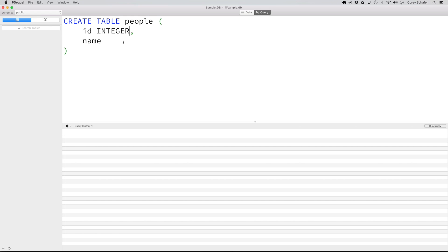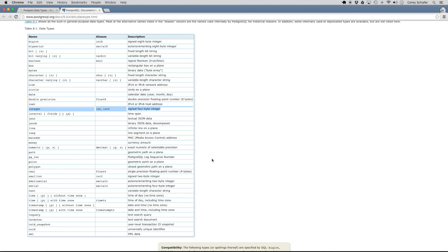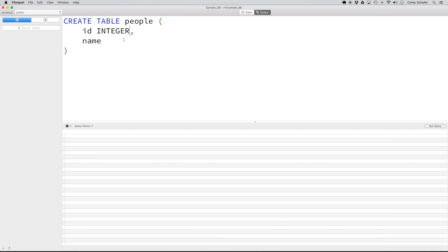Now for the name field, I want that to be a variable length character string. Looking back at the documentation, we can see character varying with the alias varchar, and the description is exactly what we want — a variable length character string. You can see it also has this n, which is a number we can put in that sets a maximum on the number of characters that can be added to this field. So if I put 255 for that n, we wouldn't be able to add any records with a name longer than 255 characters. So I'm going to use varchar and in the parentheses put in 255.